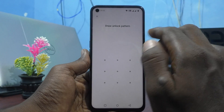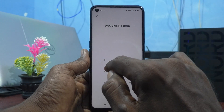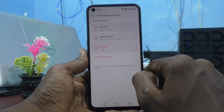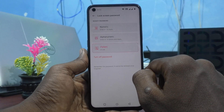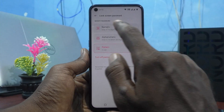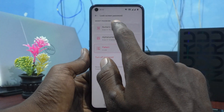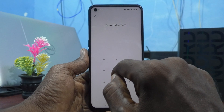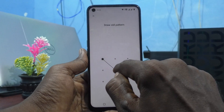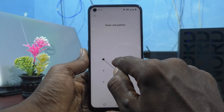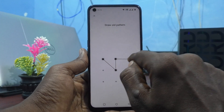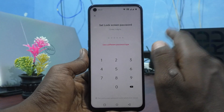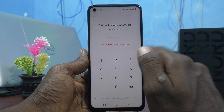I already have a pattern password set, so I need to authenticate it. To change it to a numeric password, just click on Numeric and click on Drop Old Pattern behind to confirm, and now you can change it.